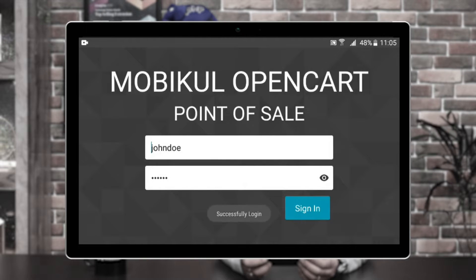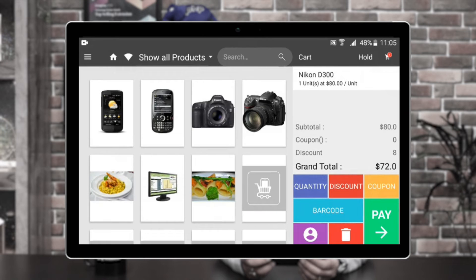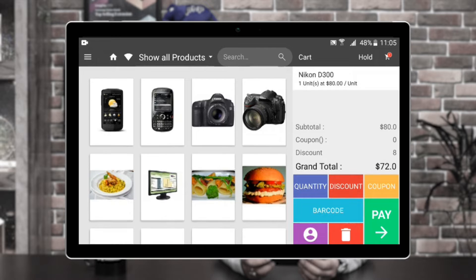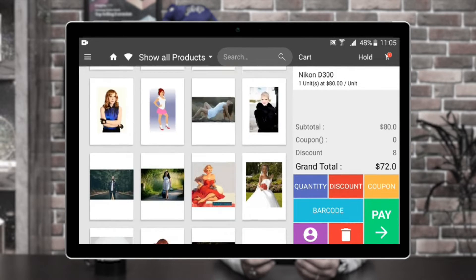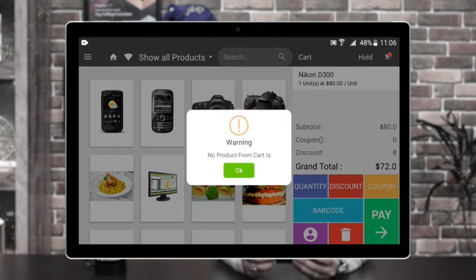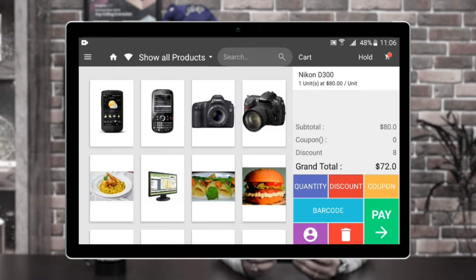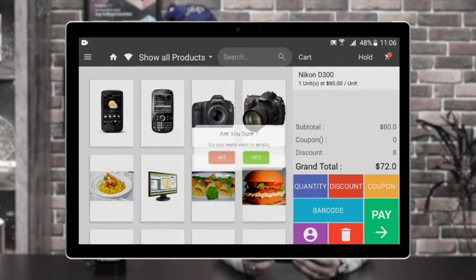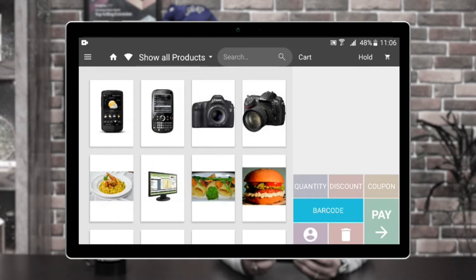We have a successful message, and on the left-hand side you can see the products have loaded up on the home page of the POS terminal. On the right-hand side, we have the cart section where we already have a product added earlier. From here we can change the quantity, set up the discount, access the coupon section, scan the barcode of the product to add to the cart, select a particular customer, and delete the cart. If I tap on the delete button, this empties the cart and the quantity, discount, coupon, barcode, pay, delete, and customer options are disabled.